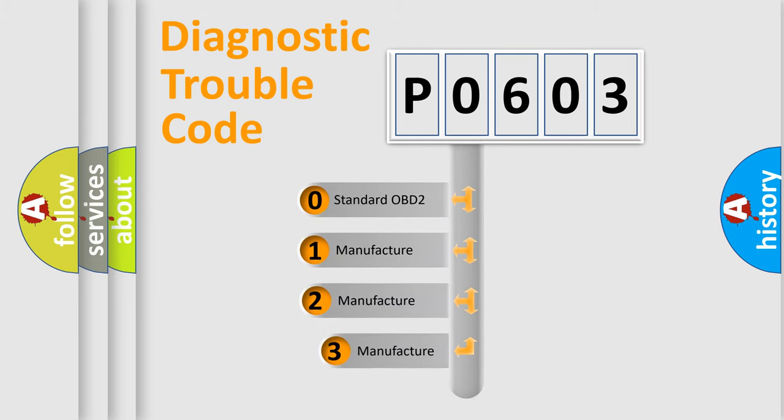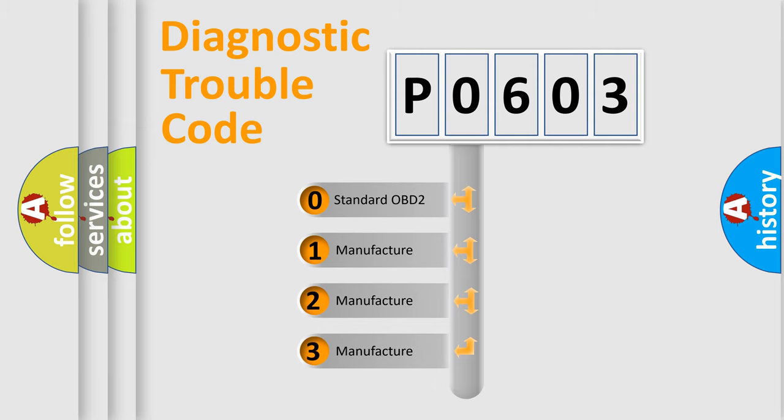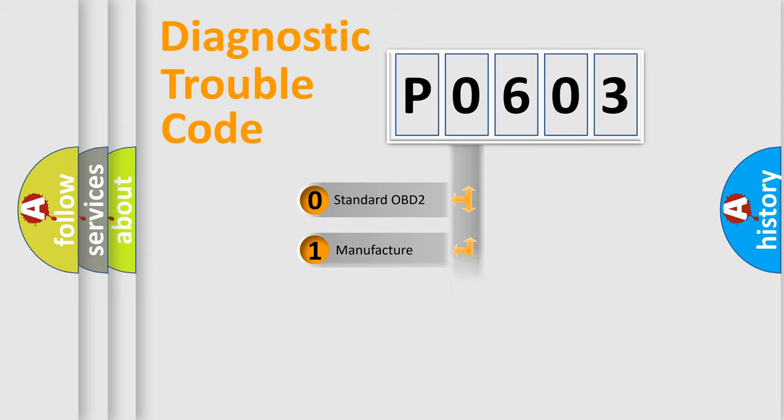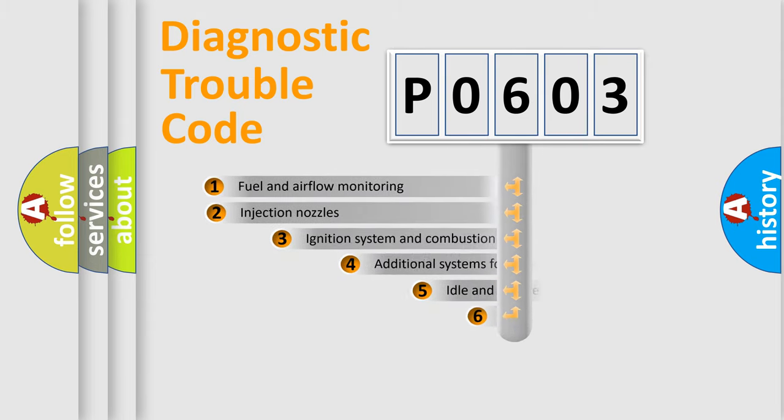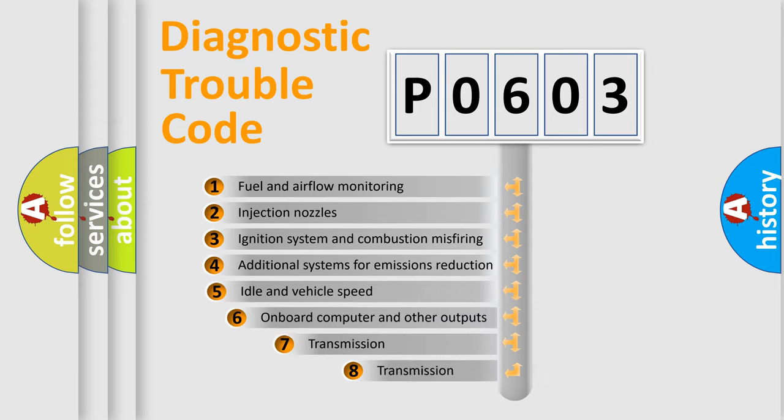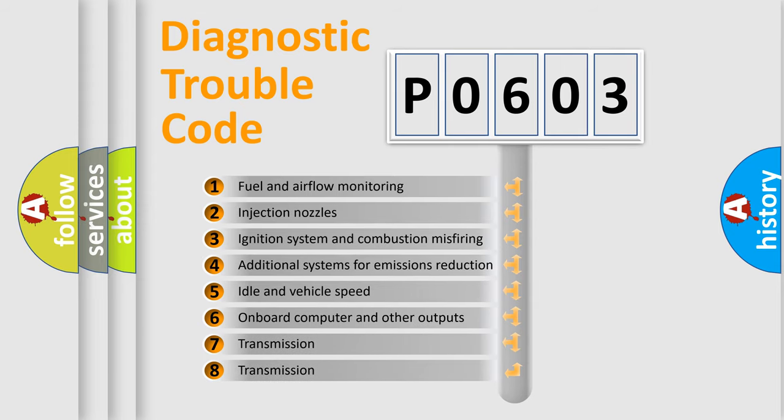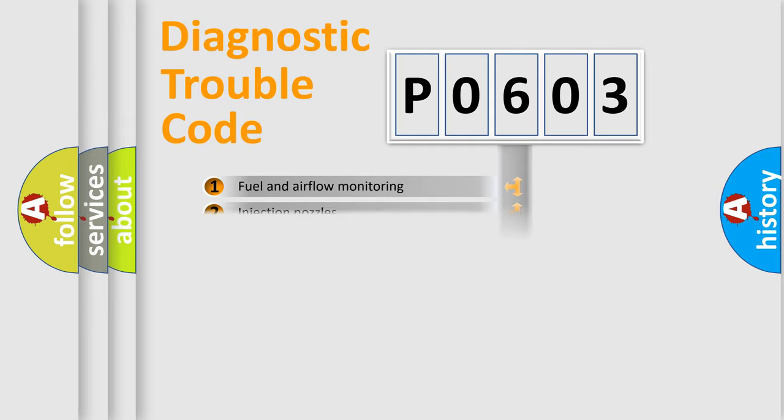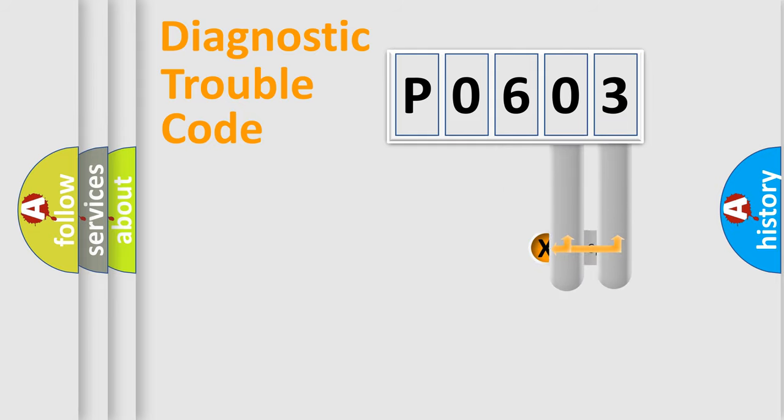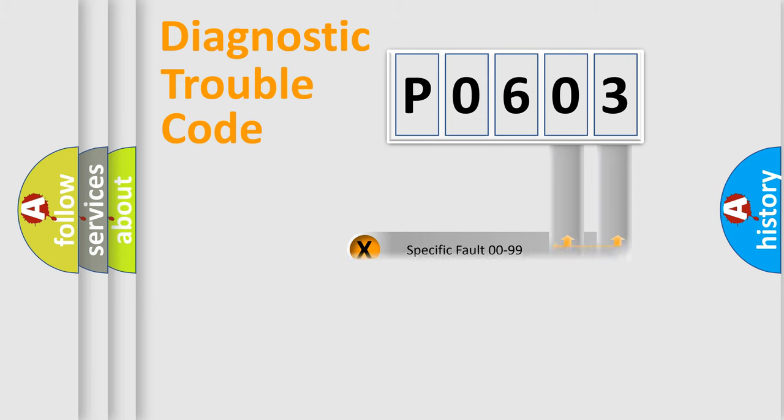If the second character is expressed as zero, it is a standardized error. In the case of numbers 1, 2, 3, it is a more specific expression of the car-specific error. The third character specifies a subset of errors. The distribution shown is valid only for the standardized DTC code. Only the last two characters define the specific fault of the group.